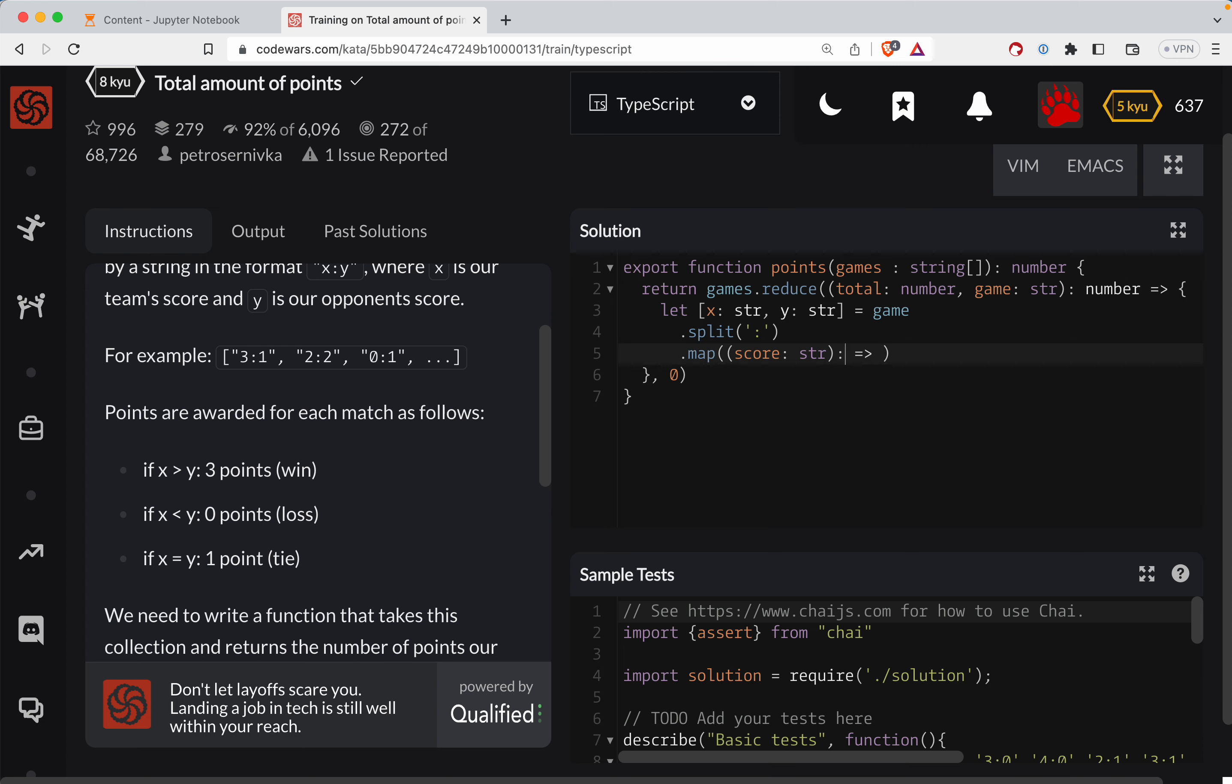And it'll basically just be parseInt the score. So now these are numbers.